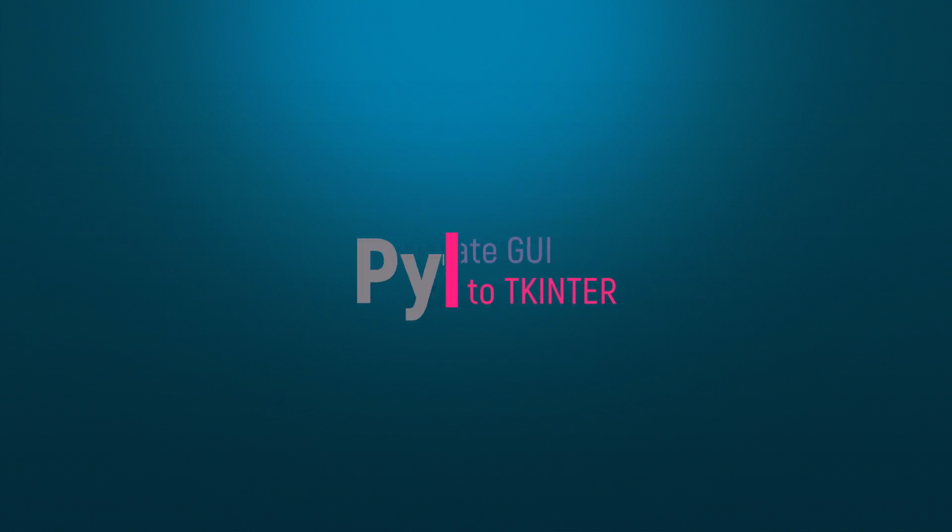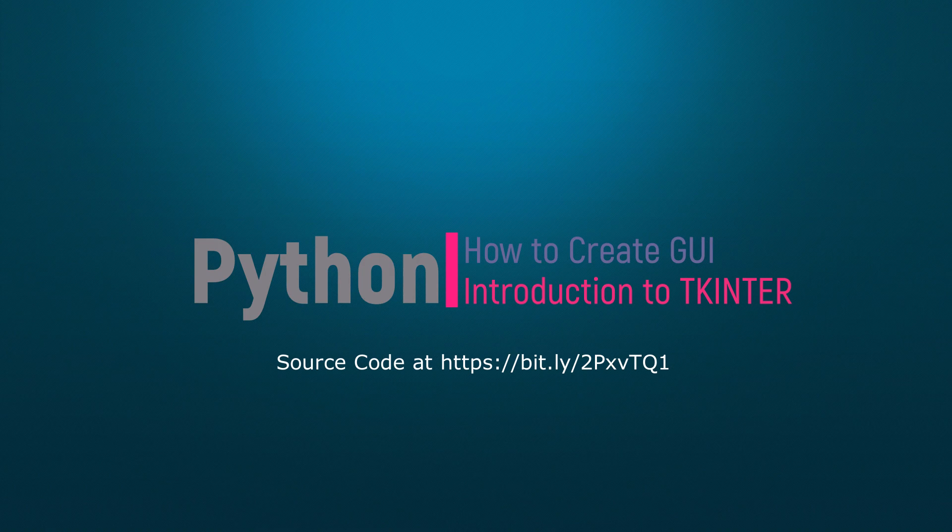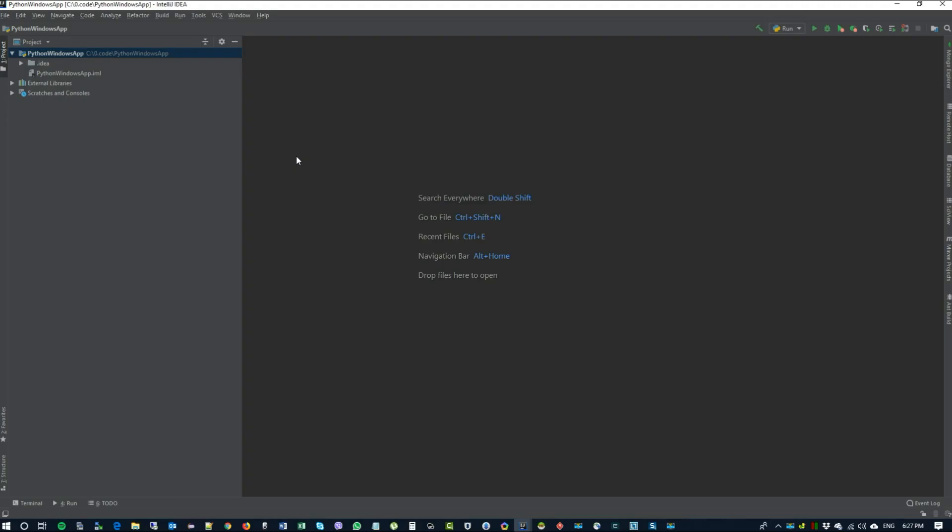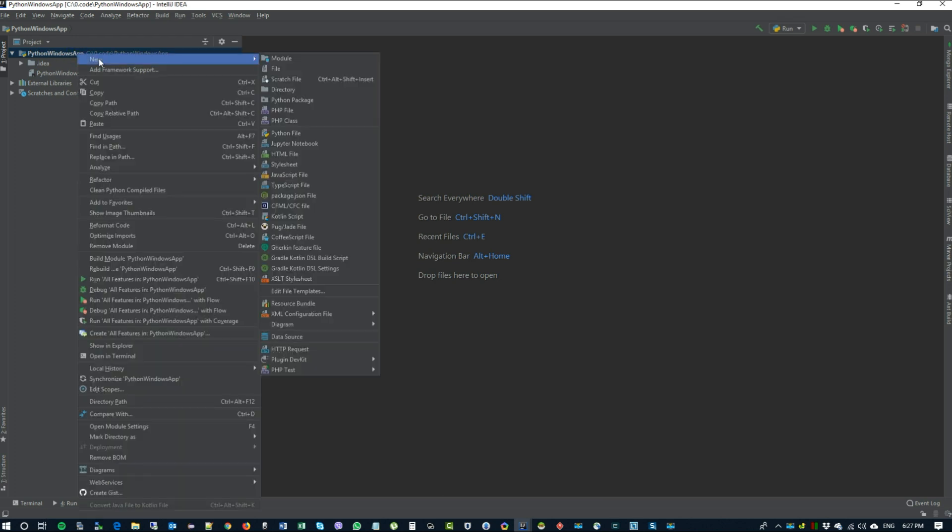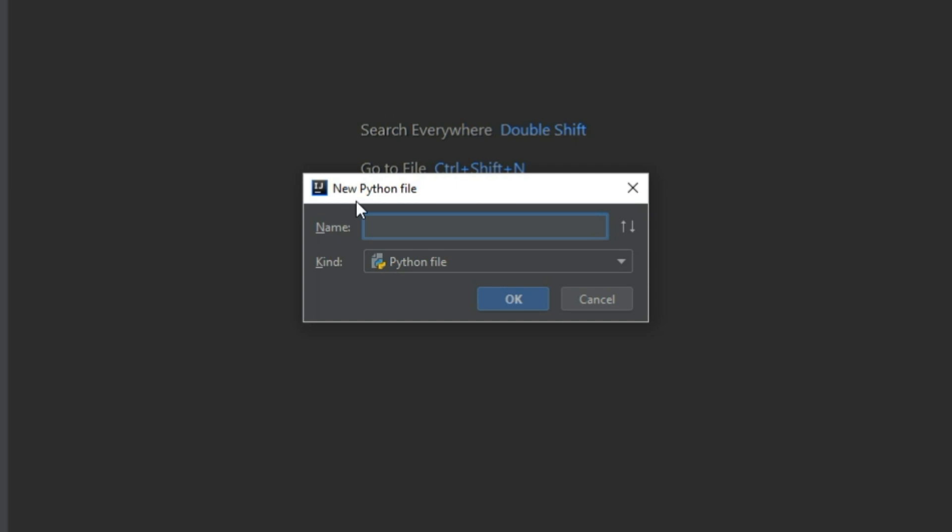Hello and welcome to this short introduction on how to create graphical user interfaces in Python using tkinter. So let's open our IDE and we can create a new Python file. You can call it tkapp.